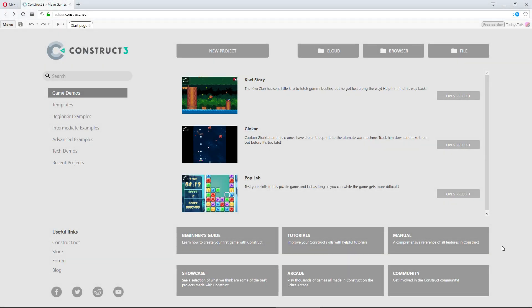The first thing we need to do is get a new project setup. This isn't too complicated, but there are a few settings I'd like to go through before we get any further, so you understand what they are as you're creating new projects.